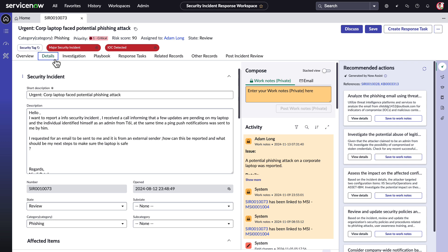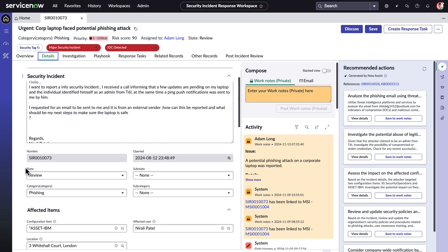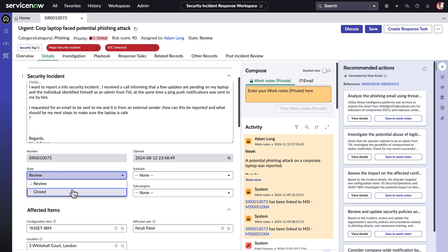This requires documenting the post-incident analysis findings like root cause analysis, impact assessment, and lessons learned, and also writing resolution notes. This can be time-consuming manual work for Adam to write things up from scratch for every single incident he closes. Now Assist for Security Operations can help accelerate this process for analysts.